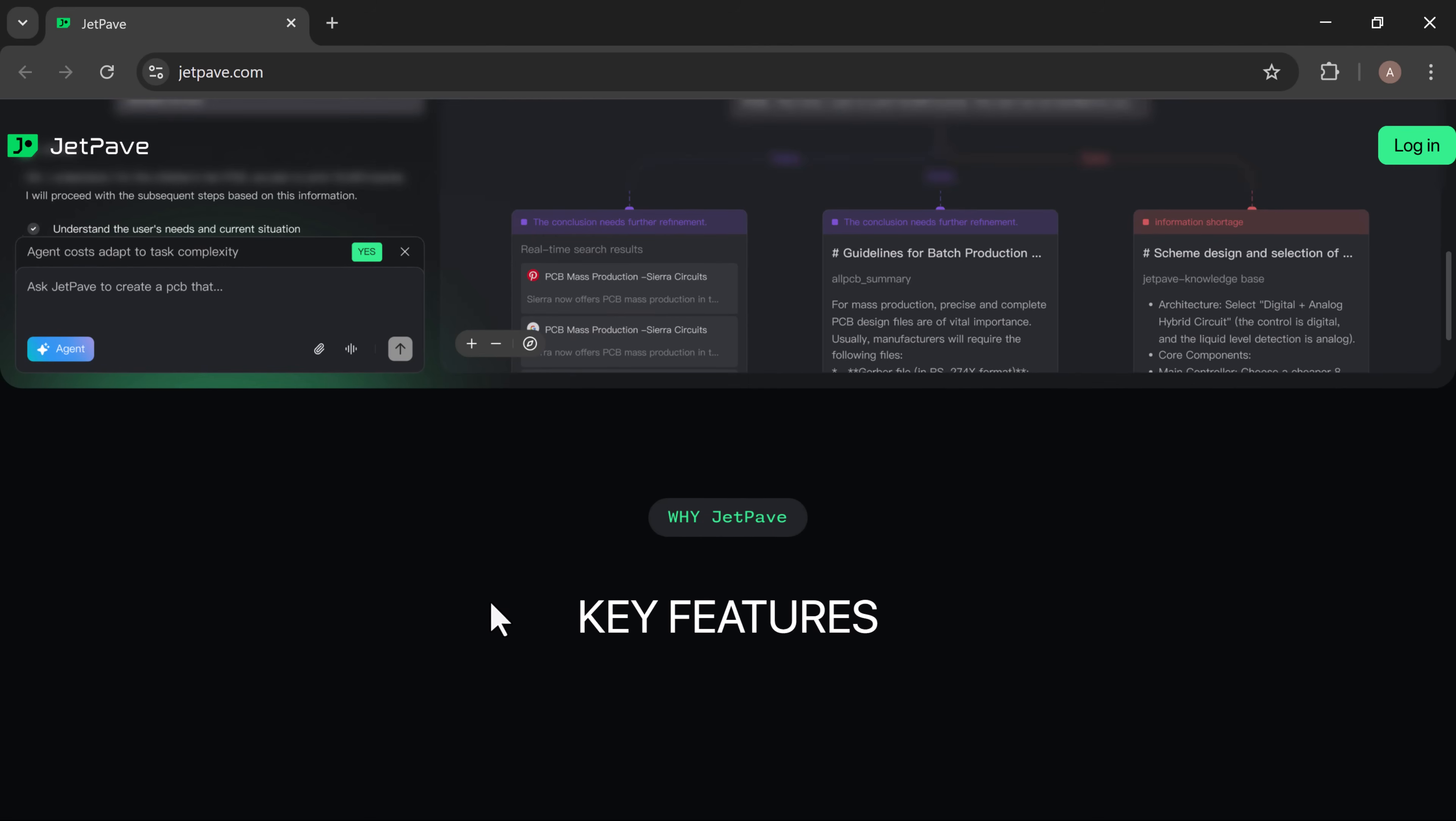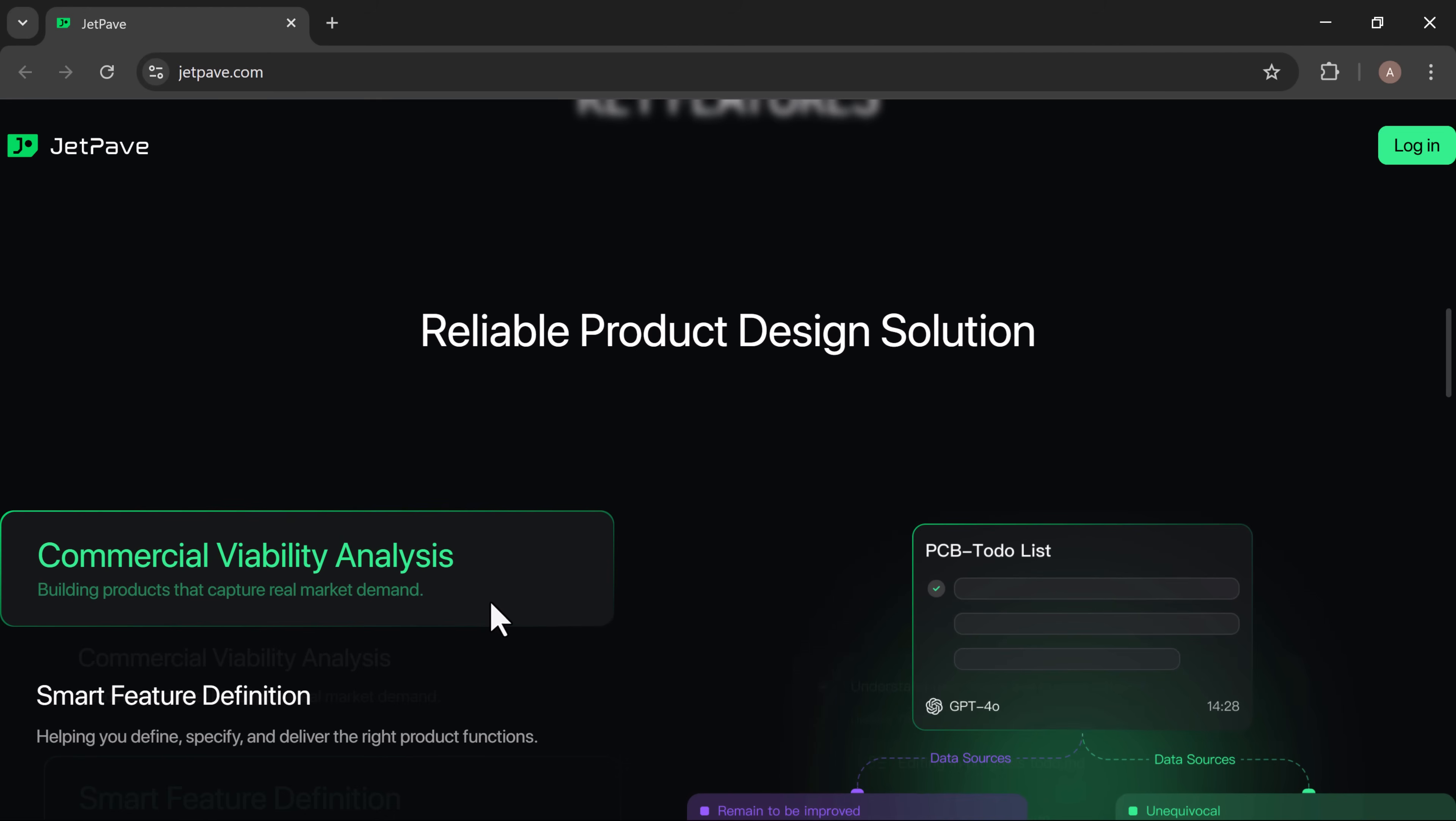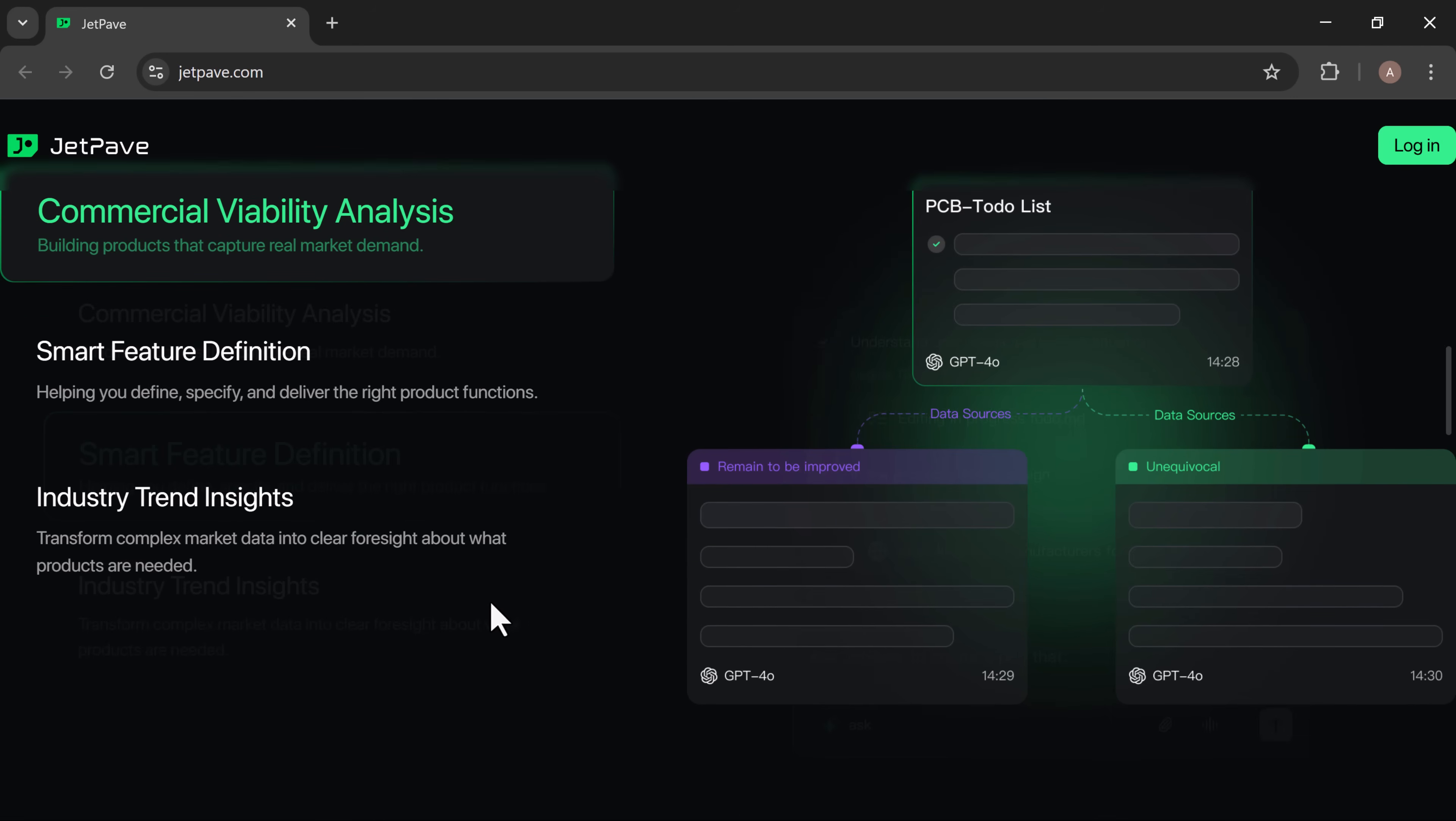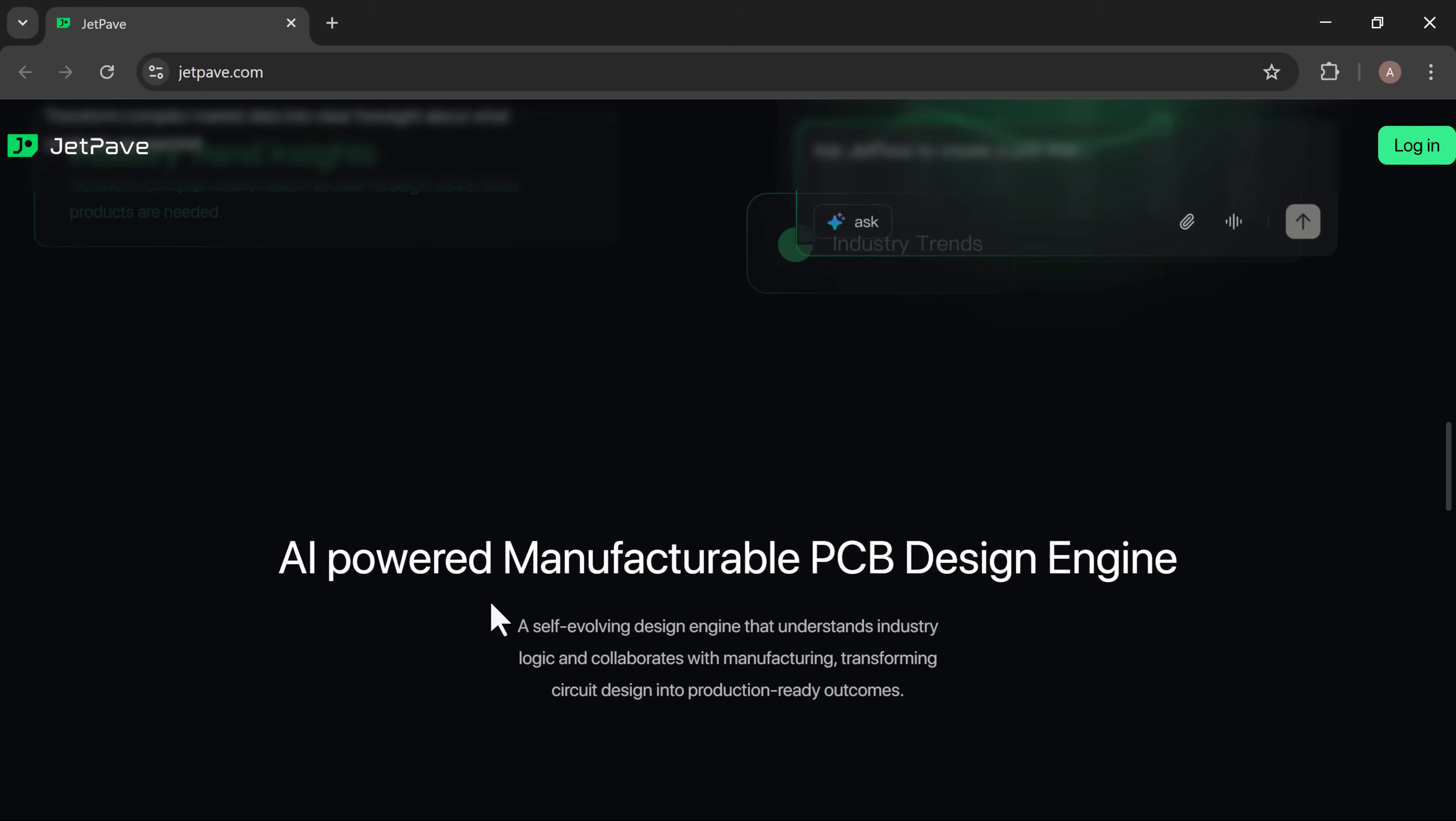Connects you with real supply chain data and runs built-in DFM checks so your design is manufacturable from day one. It makes hardware design smarter and faster.